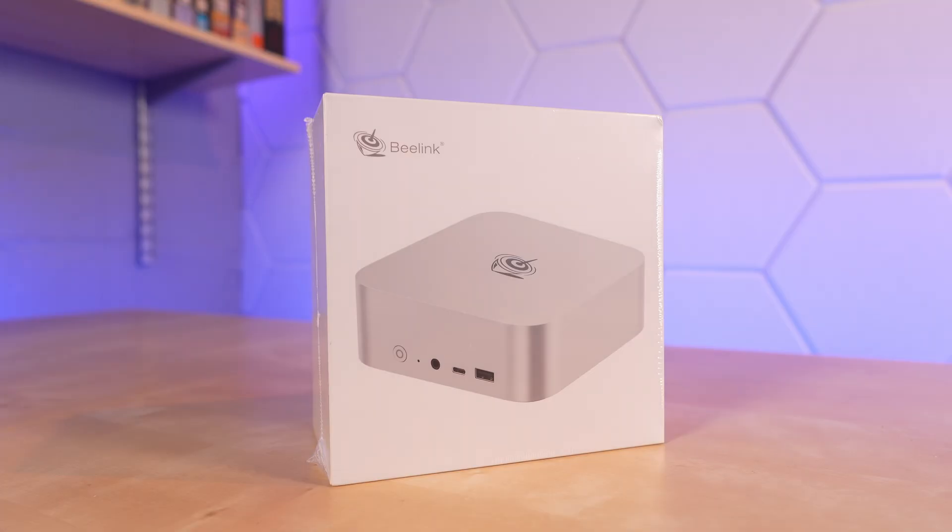Today we're looking at a mini PC from Beelink. This is the SER8, powered by an 8000 series Ryzen 7 processor.